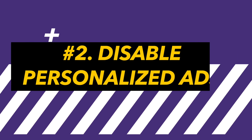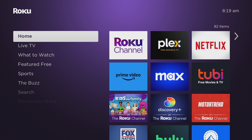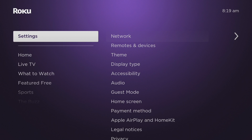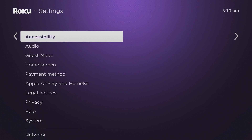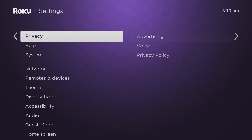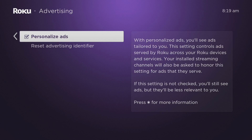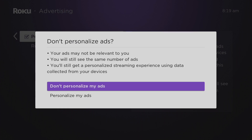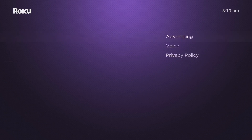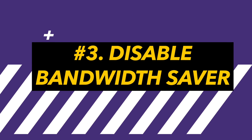Next, let's talk about personalized ads. You can disable personalized ads to prevent targeted advertising based on your viewing habits. Go to Settings, then Privacy, then Advertising, and uncheck Personalized Ads. This will stop those personalized ads from Roku. However, you will still see ads — they'll just be less relevant to you. Select 'Don't personalize my ads.'